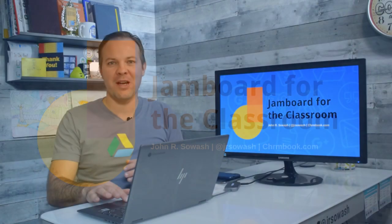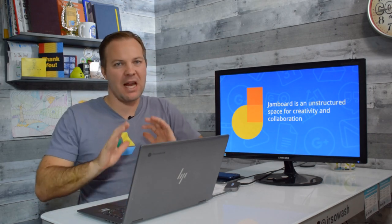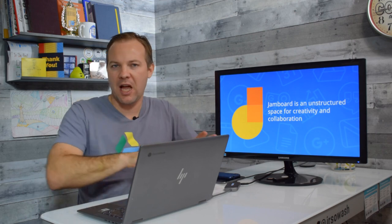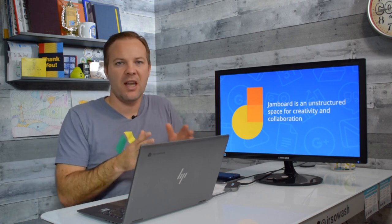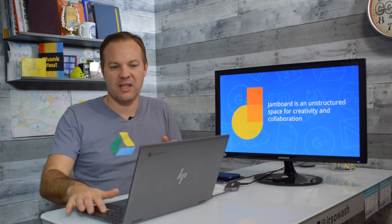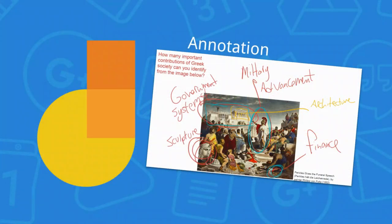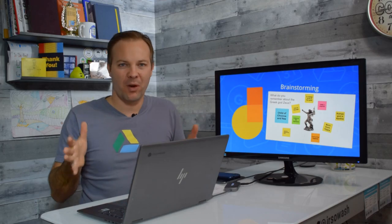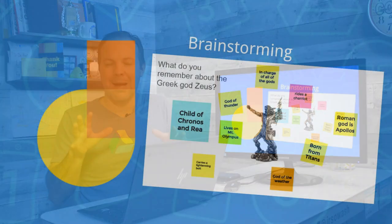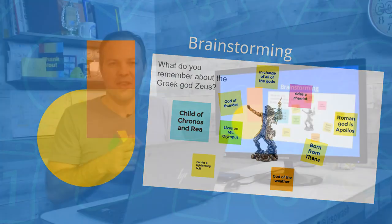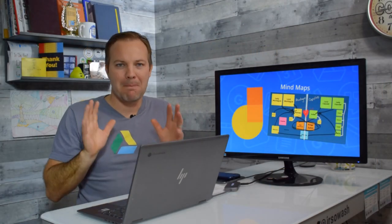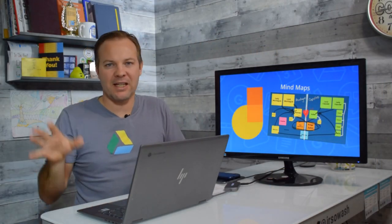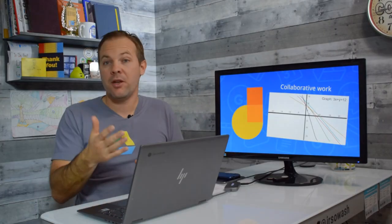Jamboard is an unstructured space that your students can use for creativity and collaboration. It's quite different than Google Slides, Docs, or Drawing. It allows your students to do all kinds of interesting things like annotate, so you can give them a picture and have them draw and sketch on top of it. You can do brainstorming where you throw out a topic and students write down as many ideas as they can think of on that topic.